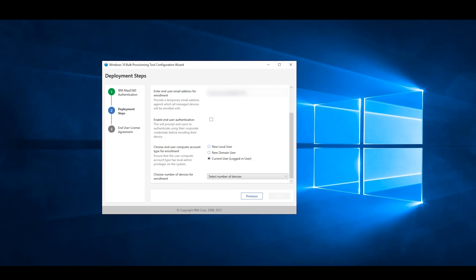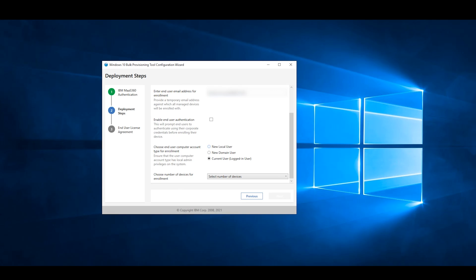Selecting New Domain User will deploy and install the executable to the user currently logged in. For this video, I will choose a New Local User.